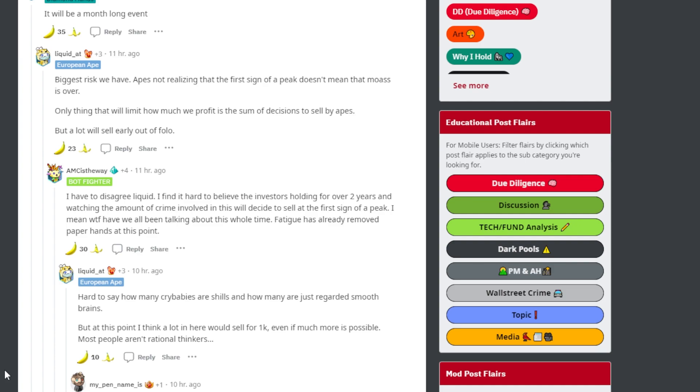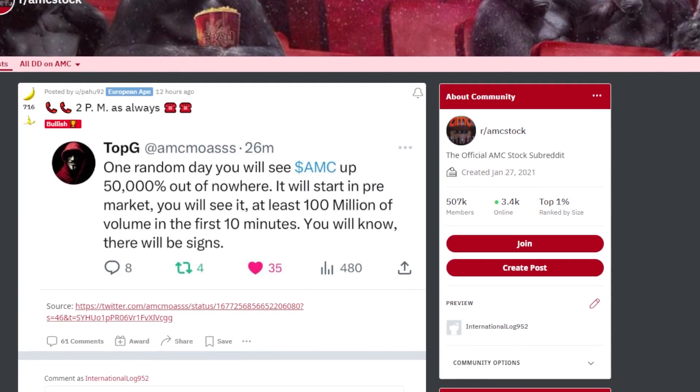Another ape said I disagree. I find it hard to believe an investor holding for over two years and watching the amount of crime involved in this would decide to sell at the first sign of a peak. And this is a good point.